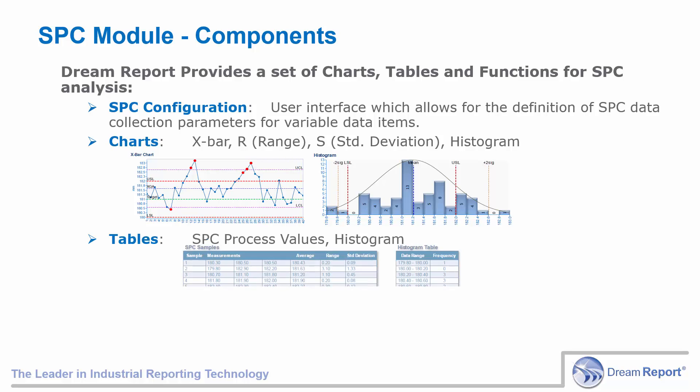The table objects enabled with the SPC module are an SPC process values table, which shows the raw measurements as well as the SPC calculations, and a histogram table, showing the frequency distribution of collected data points.